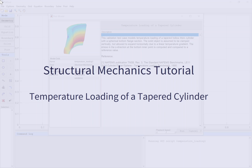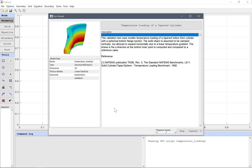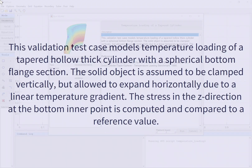Structural Mechanics Tutorial: Temperature Loading of a Tapered Cylinder. This validation test case models temperature loading of a tapered hollow thick cylinder with a spherical bottom flange section. The solid object is assumed to be clamped vertically, but allowed to expand horizontally due to a linear temperature gradient. The stress in the Z direction at the bottom inner point is computed and compared to a reference value.